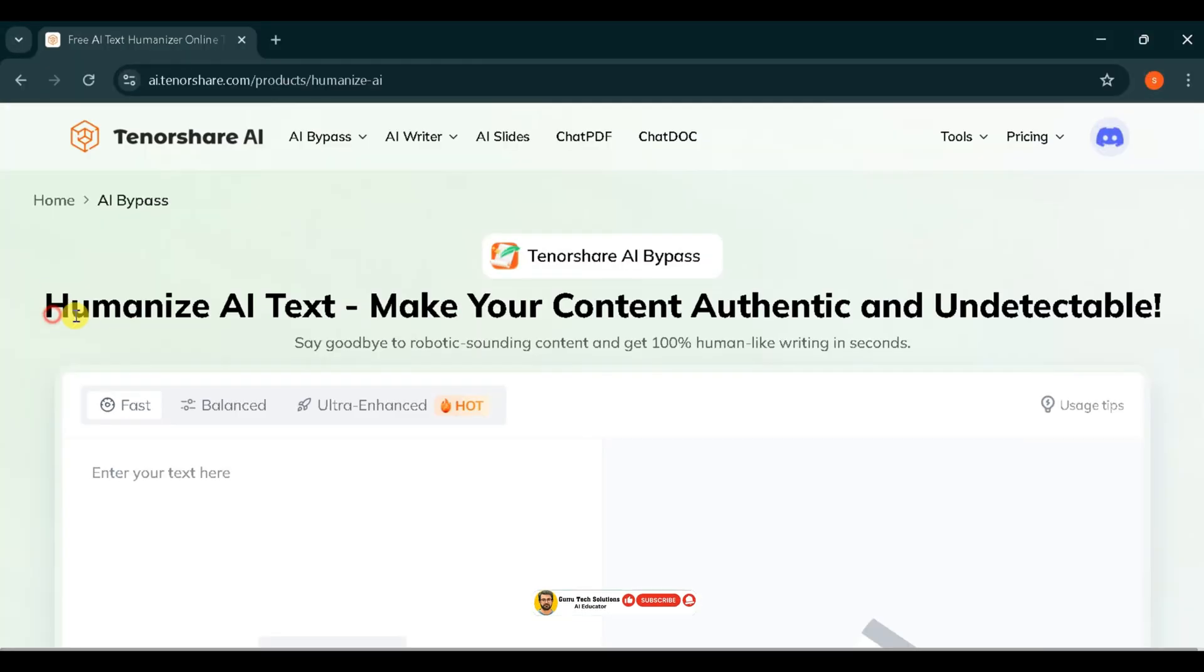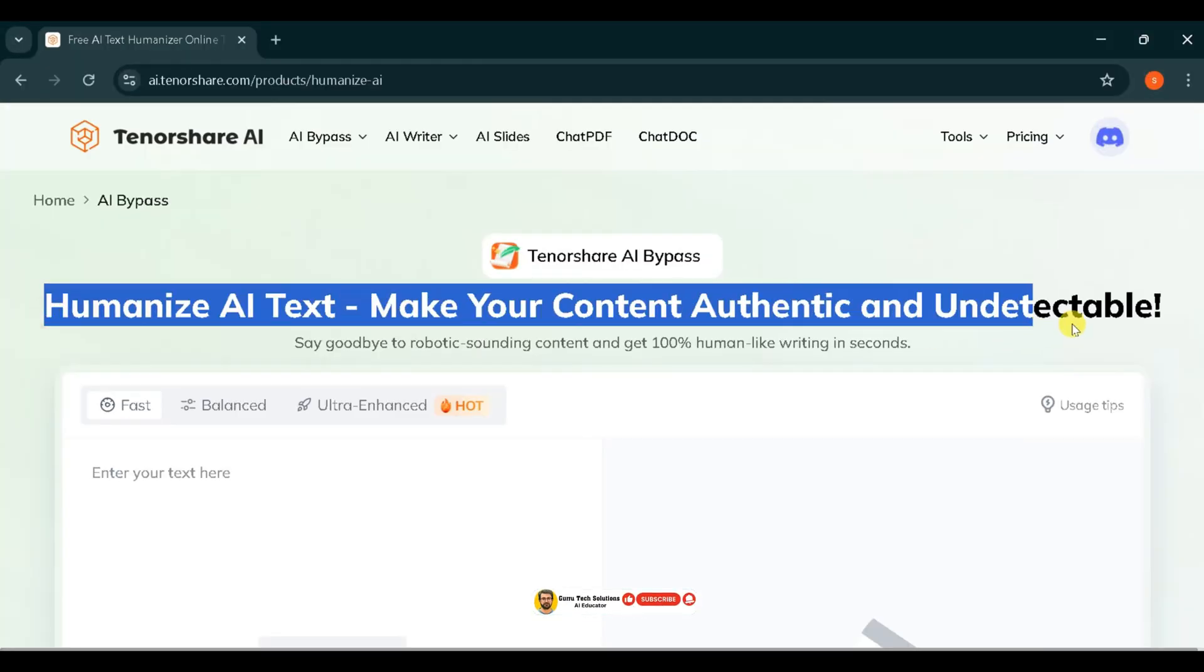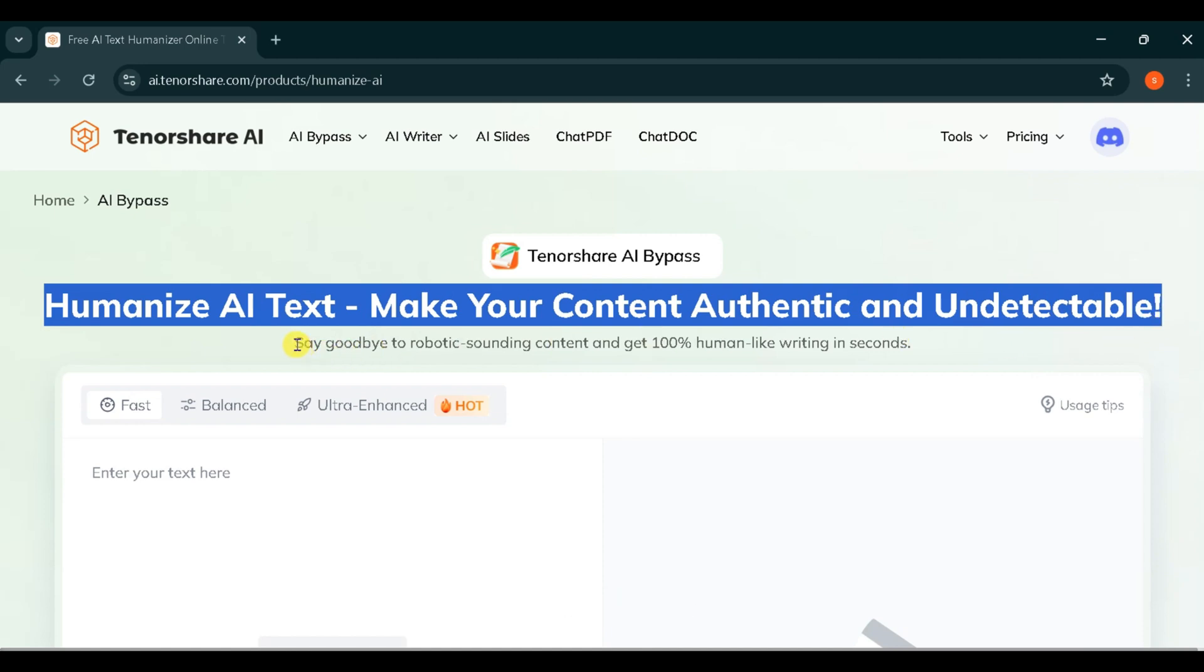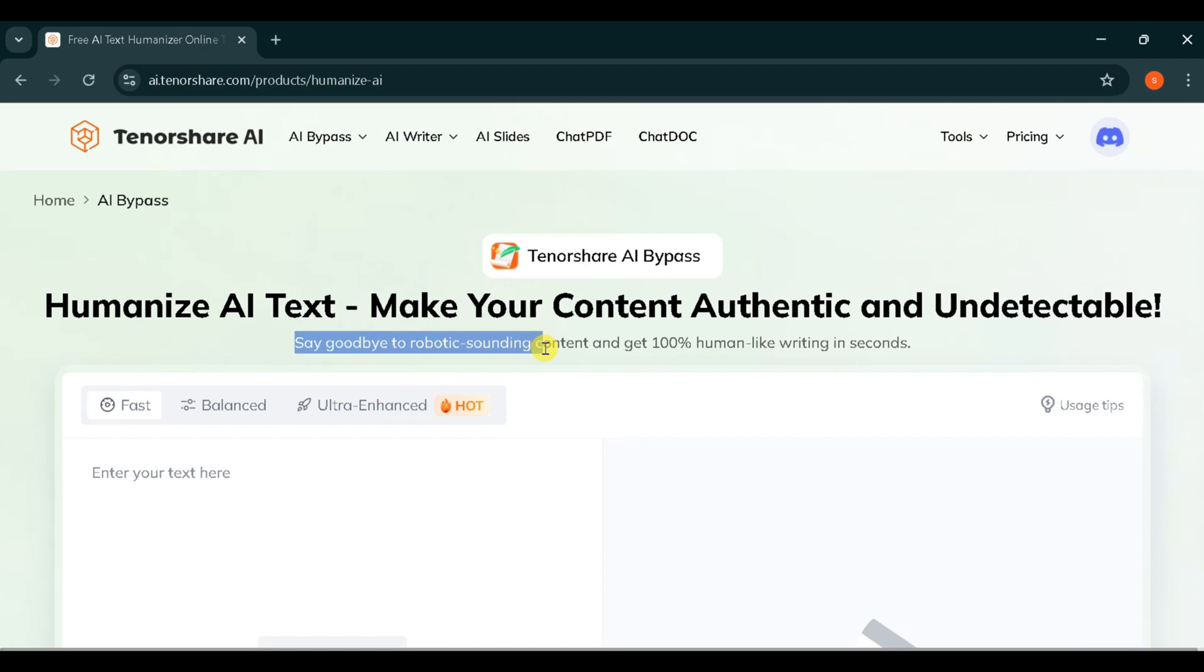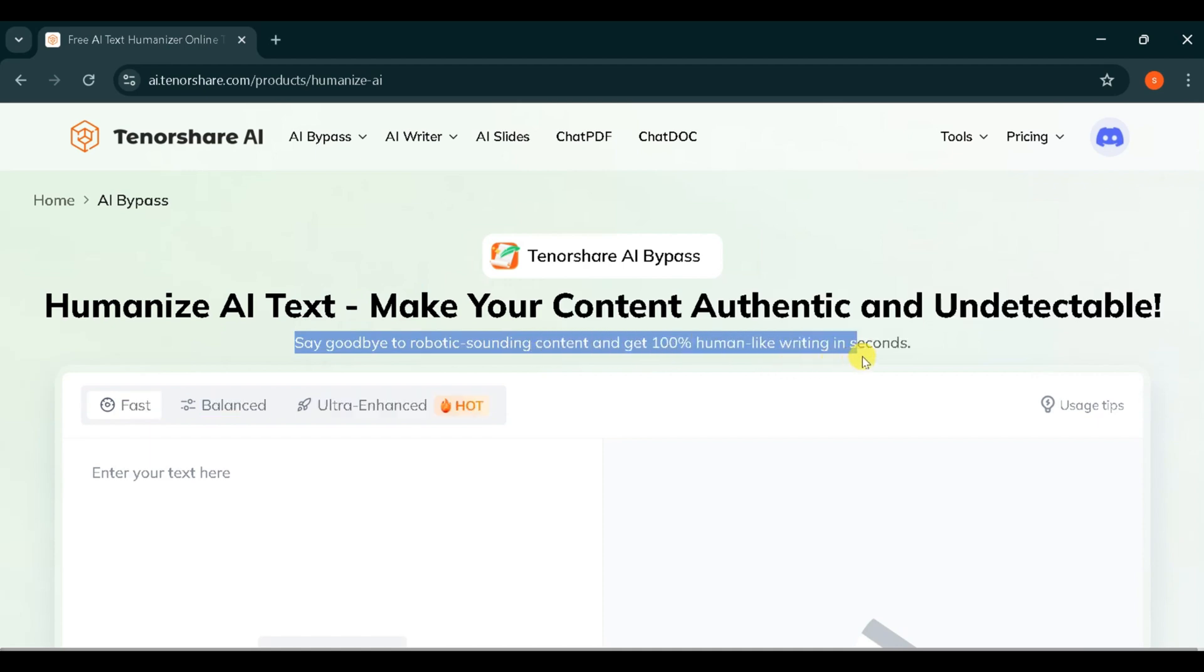From here, you can make your AI content into human-like content and make your content authentic, undetectable, 100% human-like writing in seconds.